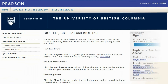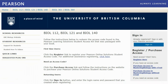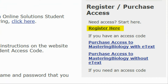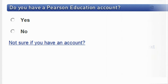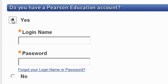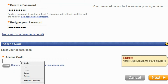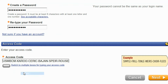If you have already purchased a textbook that comes with a code, click on Register here. If you already have a Pearson account, select Yes and sign in using your username and password. Or click No and you will be prompted to create a new one. Carefully type or paste your access code into the box provided and click Next.